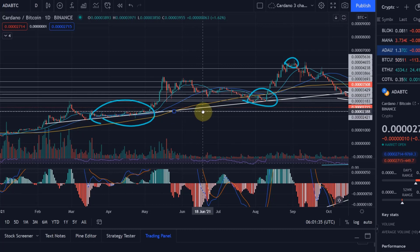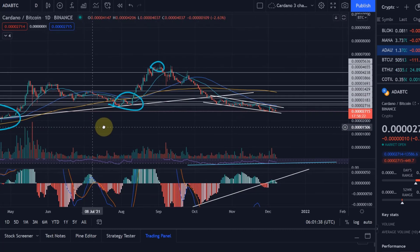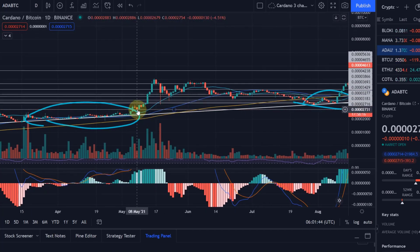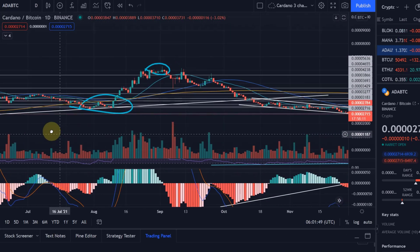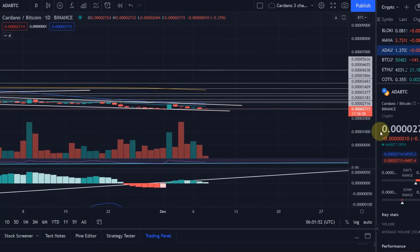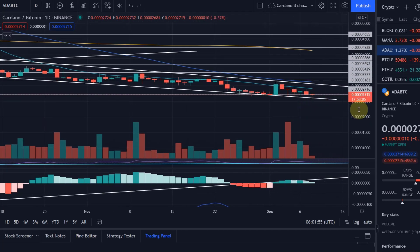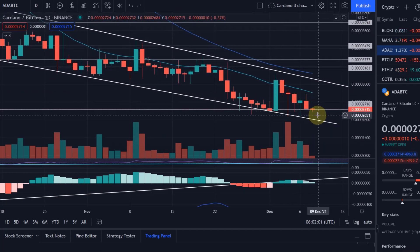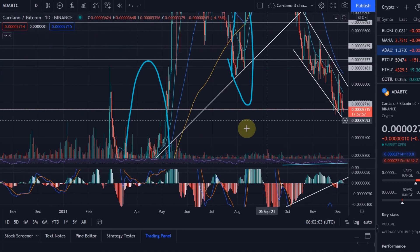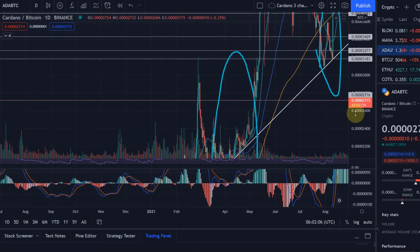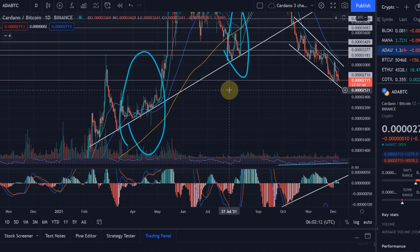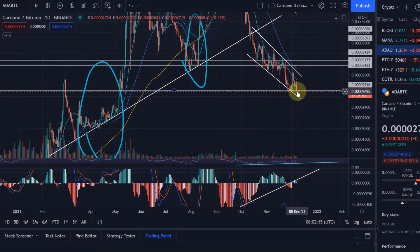Key support level where we currently are is basically around 0.30. We're currently finding support there — we did find support there yesterday as well — so that's a key support level where we're sitting at the moment. We need to see if we're going to hold that. It's a zone, not just one price point — the question is do we hold that.